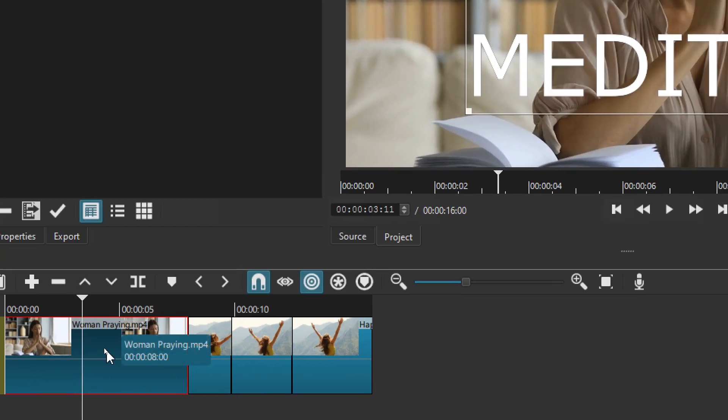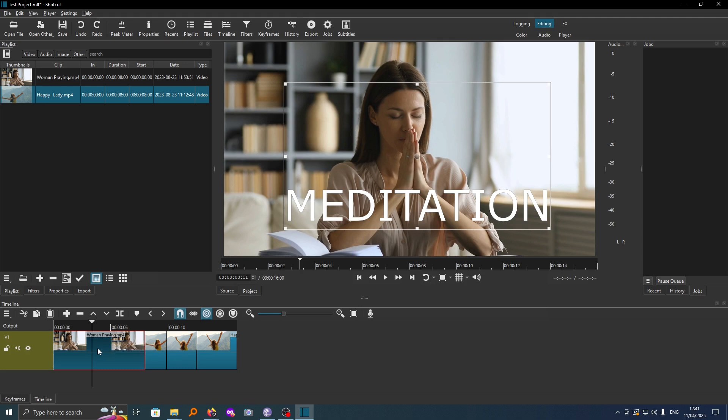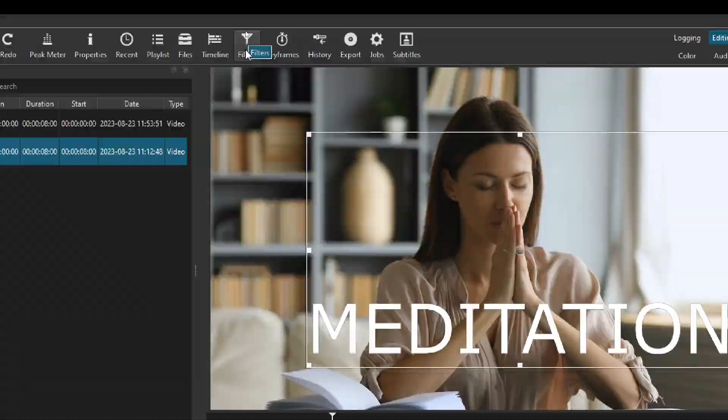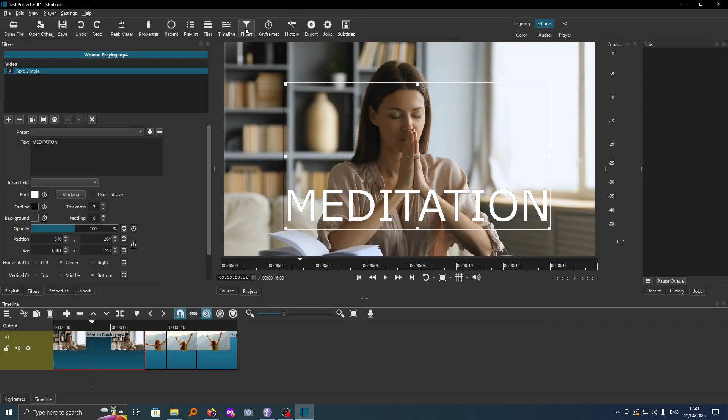Then from here go to Filters. You can go to Filters either from here by tapping on this or we also have a Filters option here. If you tap on Filters, you can see all the presets that were added on that video clip will be active.